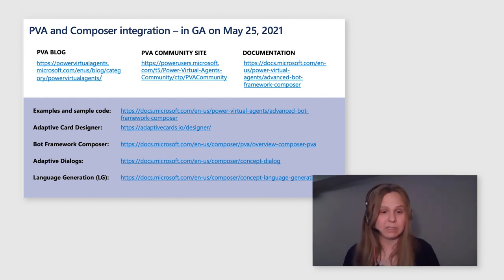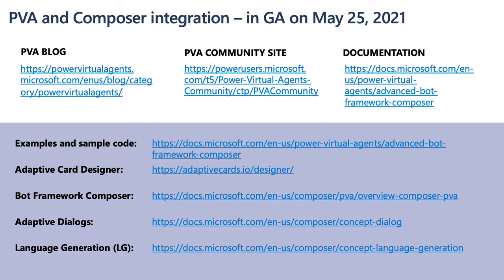There is a link on Adaptive Dialogues Language Generation Technologies. There is a lot of wealth in there. Please check it out. See if they can be of use for you. You can create amazing things in there. Last but not the least, please visit us at PVA Community Site and provide your feedback. I hope you enjoyed this session and I look forward to seeing your comments on our Community Site.